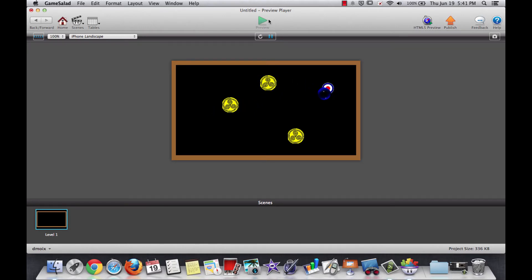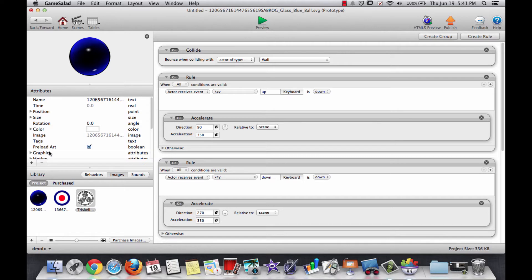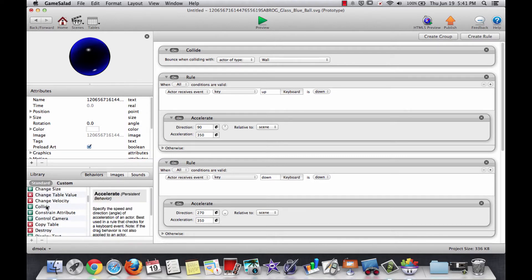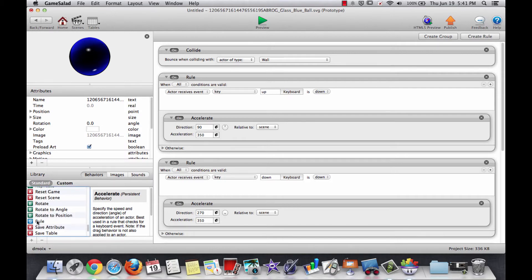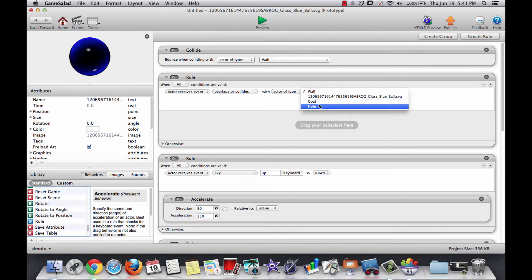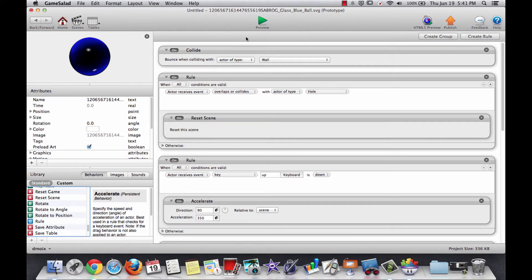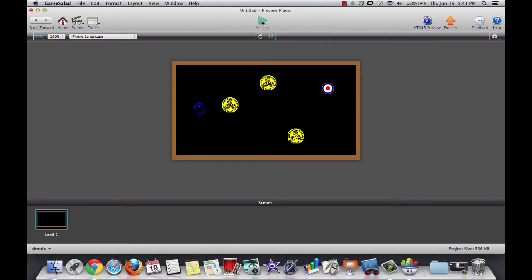But we don't want it to just roll on top of those — when it collides with the hole, we want it to actually cause the scene to restart. So that's an easy rule. Under the ball, we say when this actor overlaps or collides with an actor of type 'hole', we reset the whole scene. Now whenever we hit one of those, it starts us over from scratch.